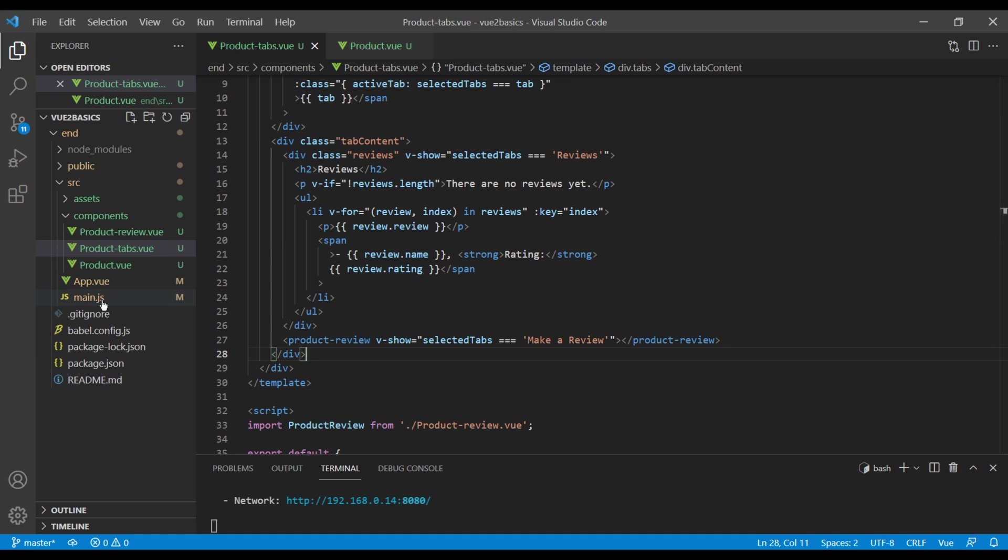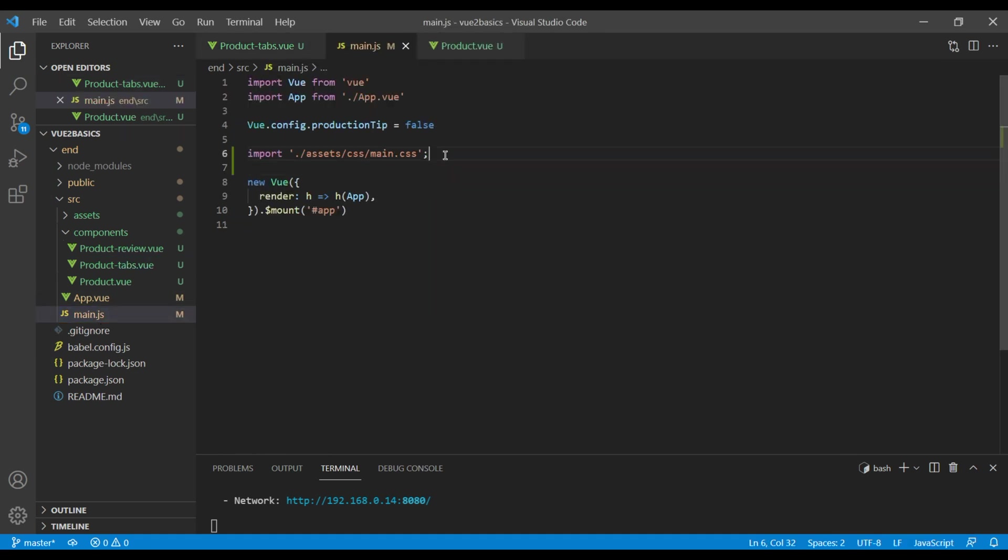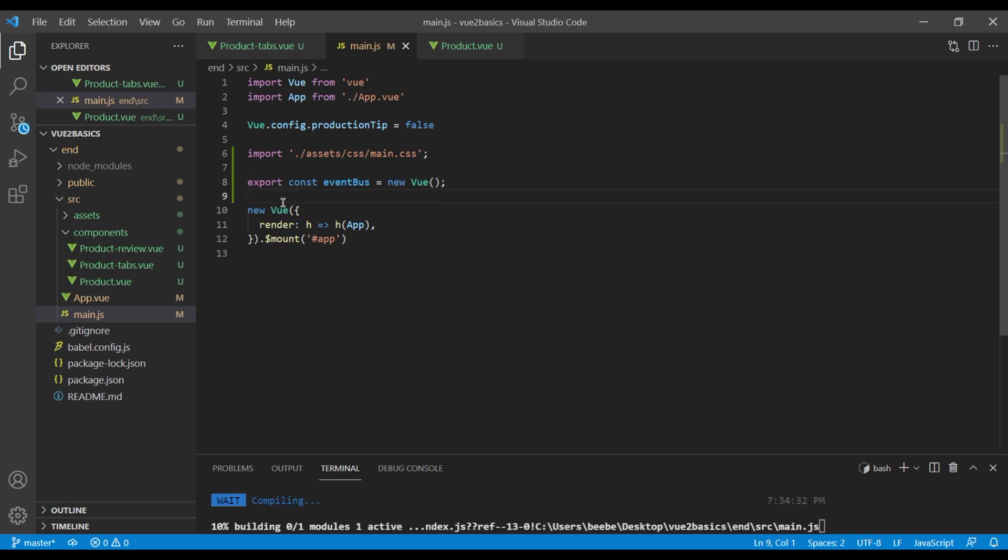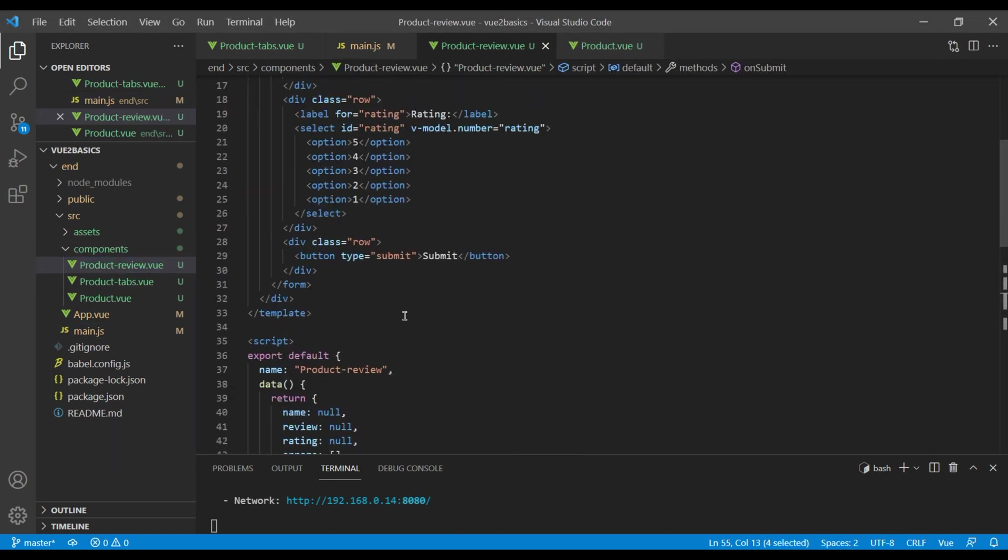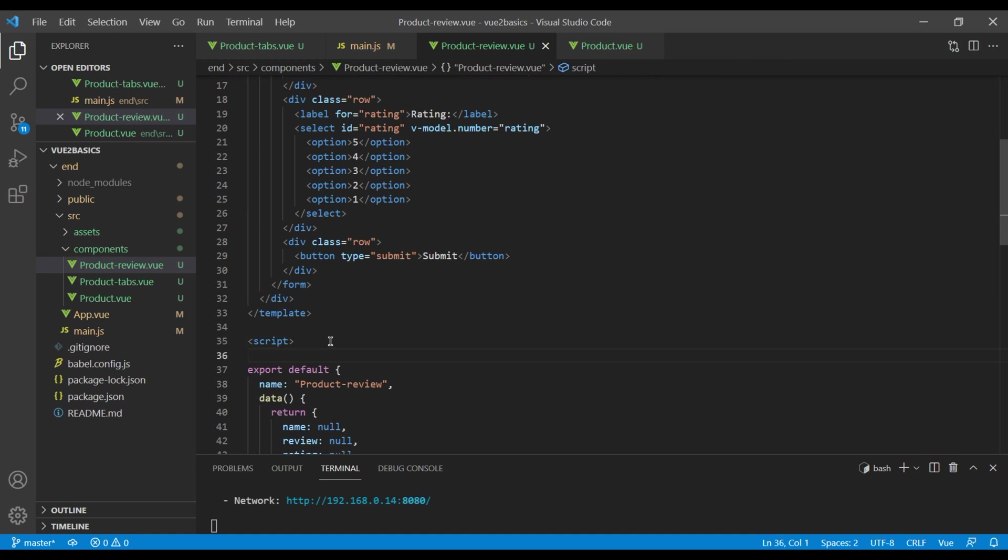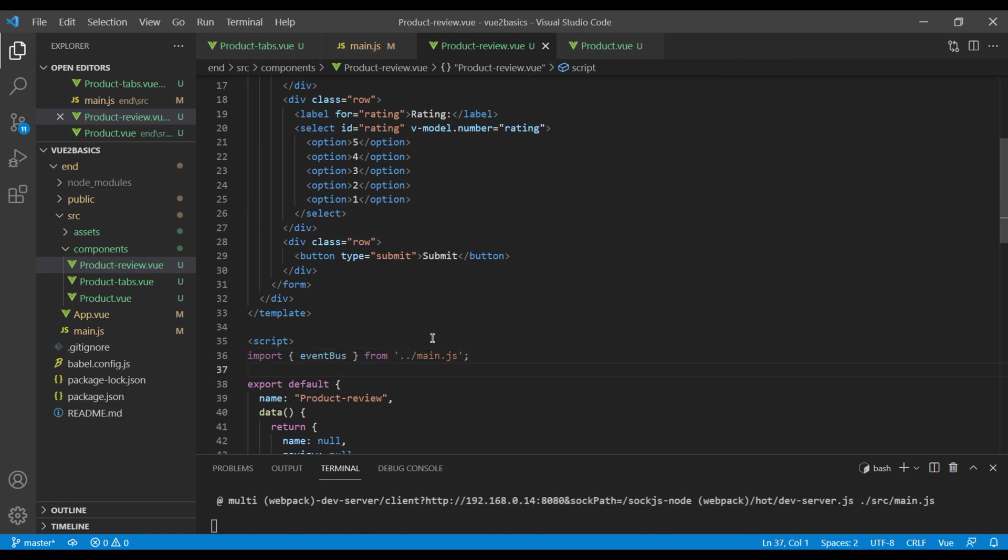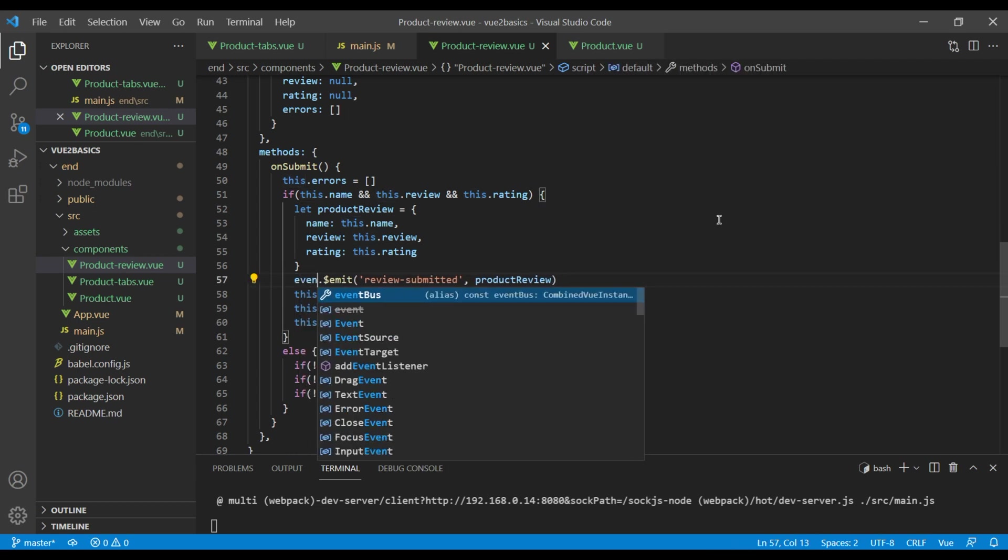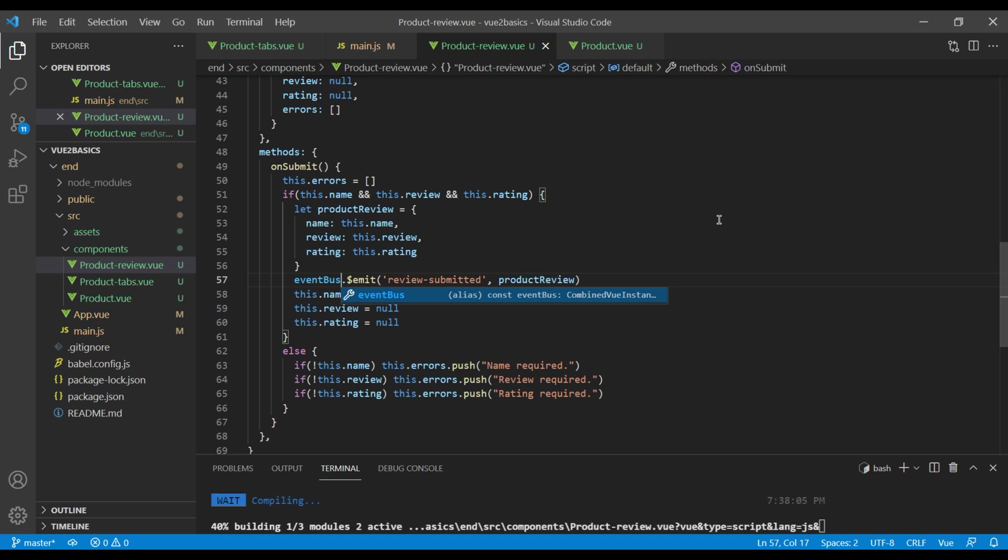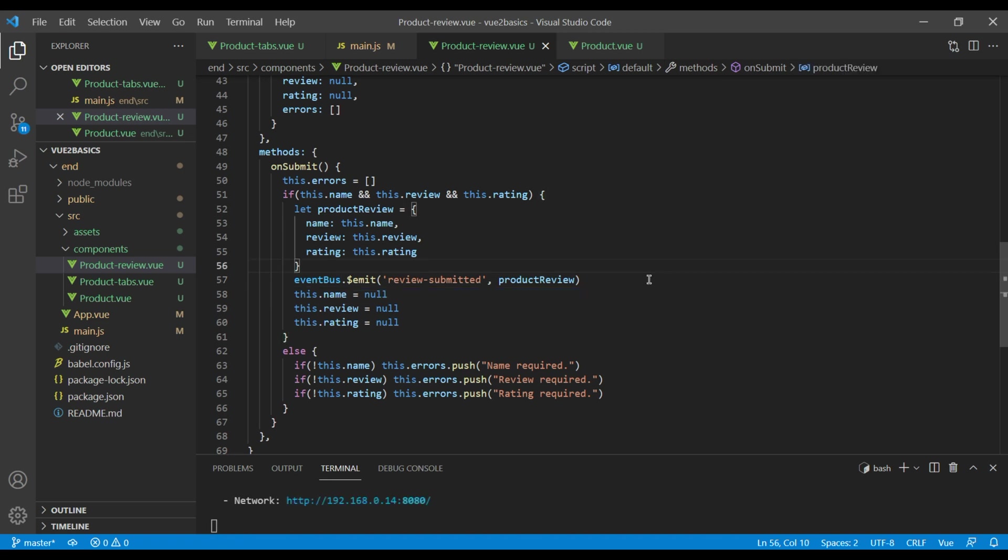It will be something like this. Now open the product review component, and first let's import event bus from main.js. And here instead of this dot dollar emit, let's use event bus dot dollar emit. We also need to use event bus in our product component, so first let's import them.